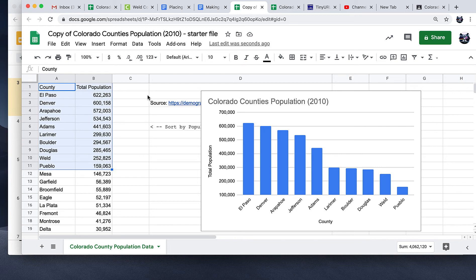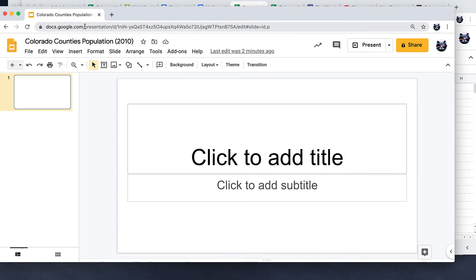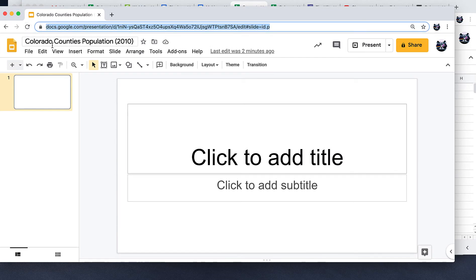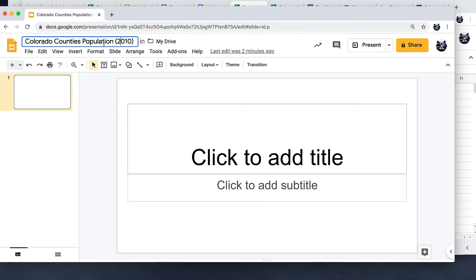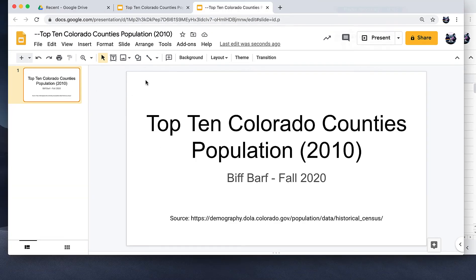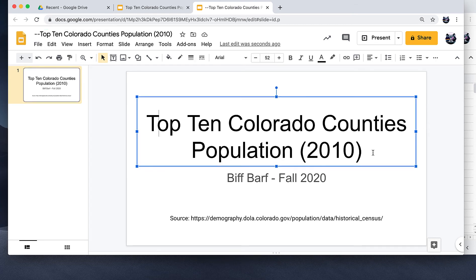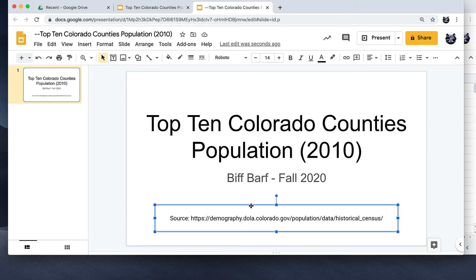Now that you have that, you're going to open a presentation file. Open a new slideshow by going to slides.new, and name that file something appropriate — you can actually name it the same as your spreadsheet. Give it a title and on the first page give it the title 'Top 10 Colorado Counties, Population 2010.' Put your name and the term, and down here in a separate text box — which you insert using that tool — provide the source of where you got this data, which was from the spreadsheet provided.